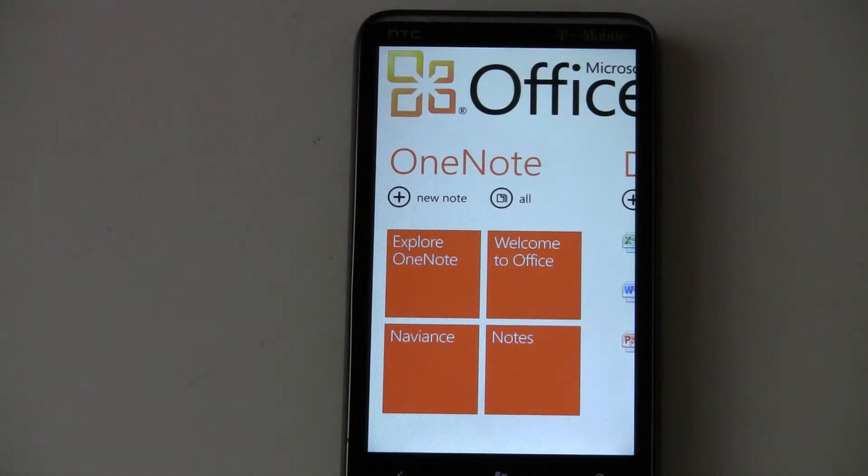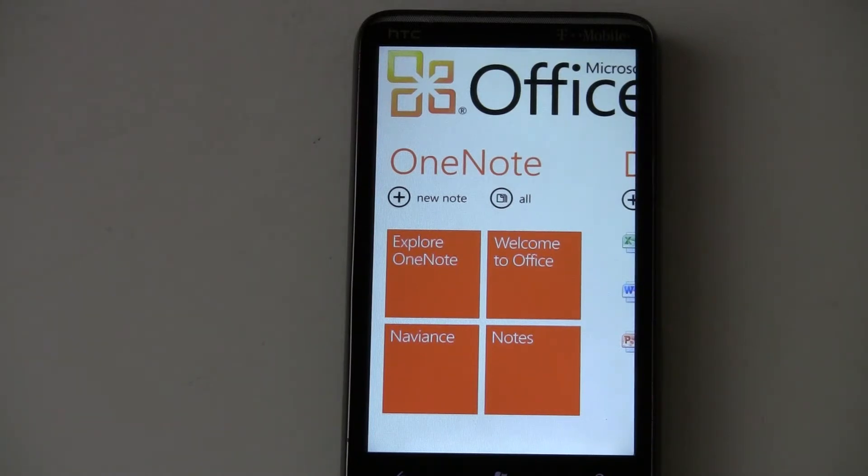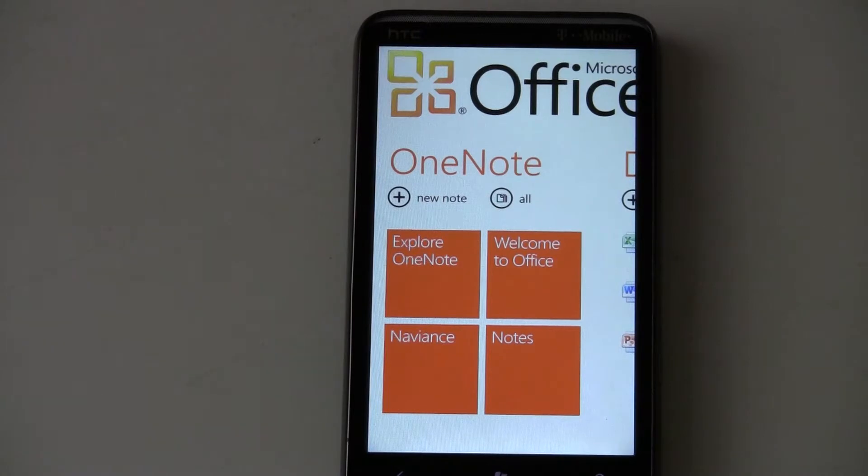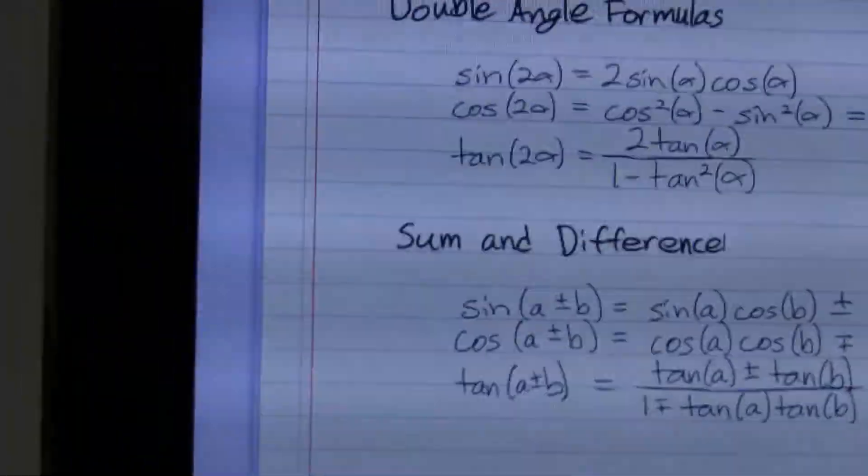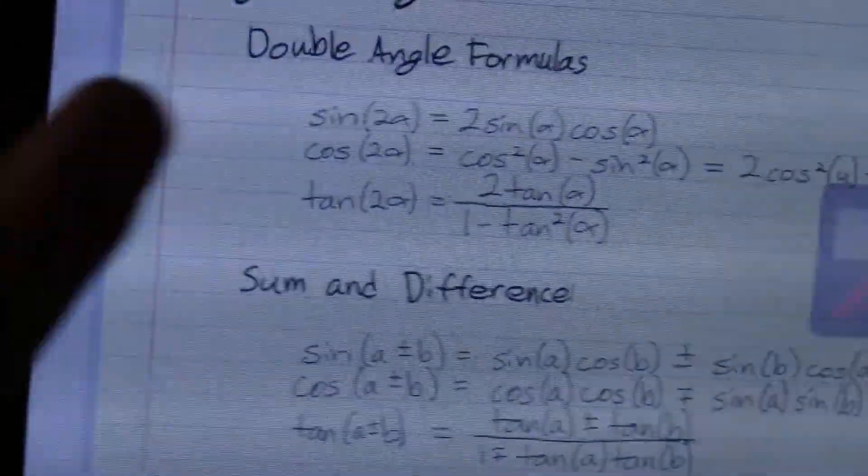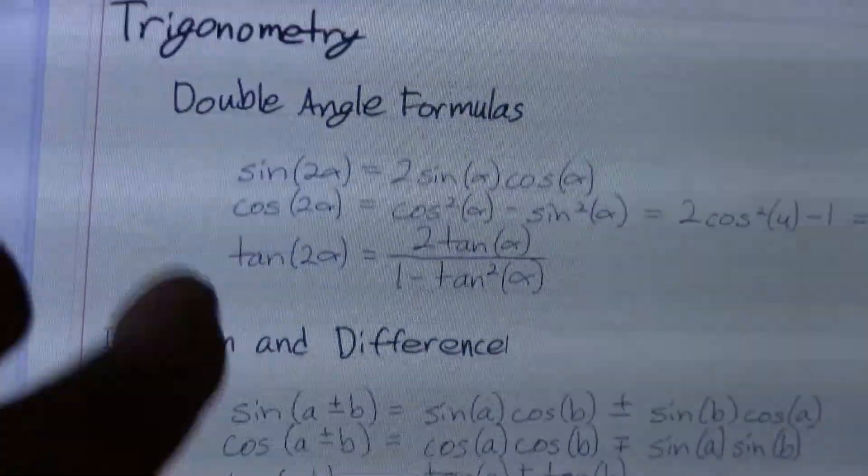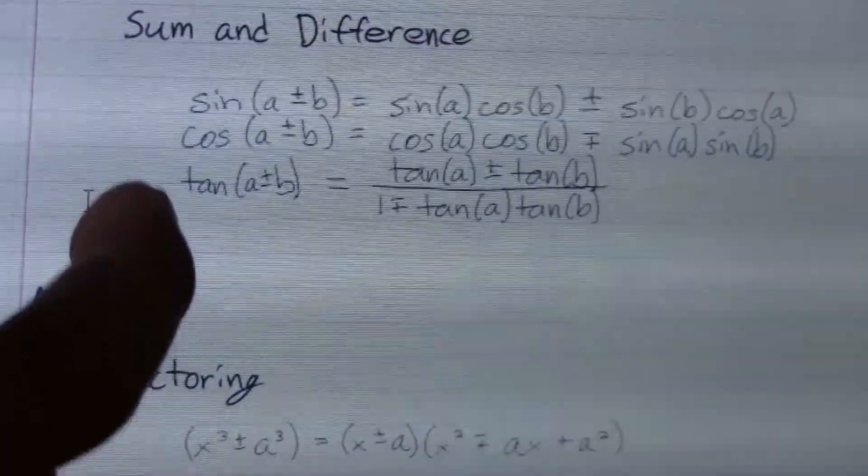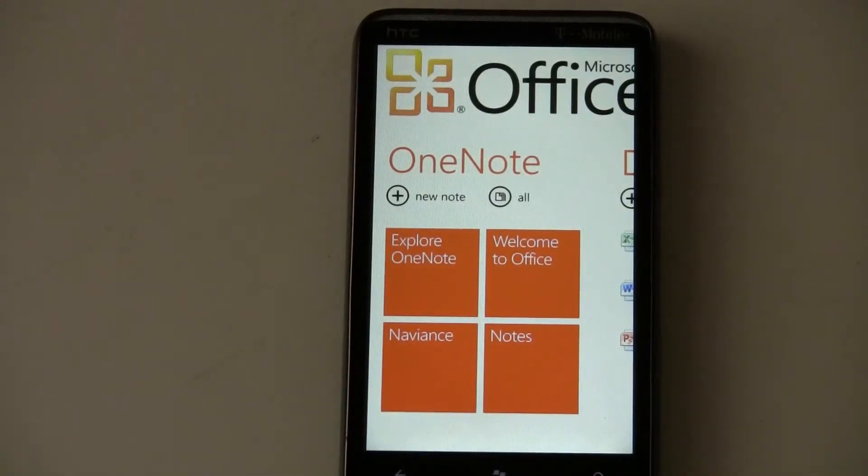But I use OneNote on my tablet PC, where I actually write on my screen. This is my tablet PC, and I actually write stuff in pen on the tablet PC in OneNote. And that cannot translate onto the phone.